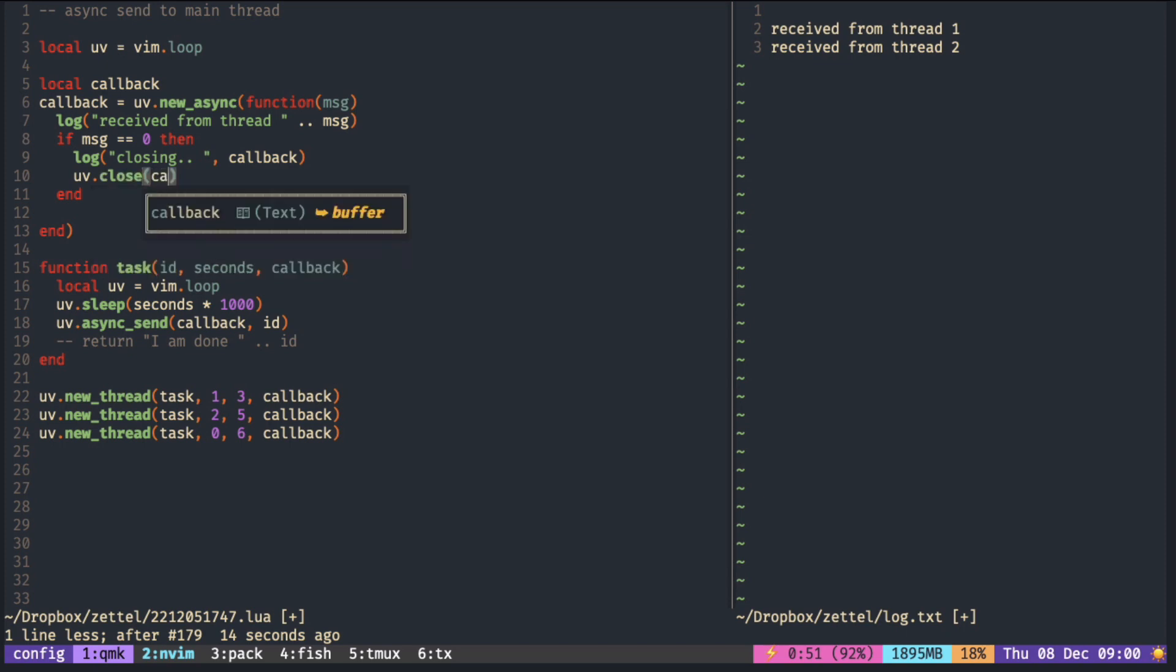Here, I am reusing the same callback for all the threads, but you can create a different callback for each thread and close the callback in each one.